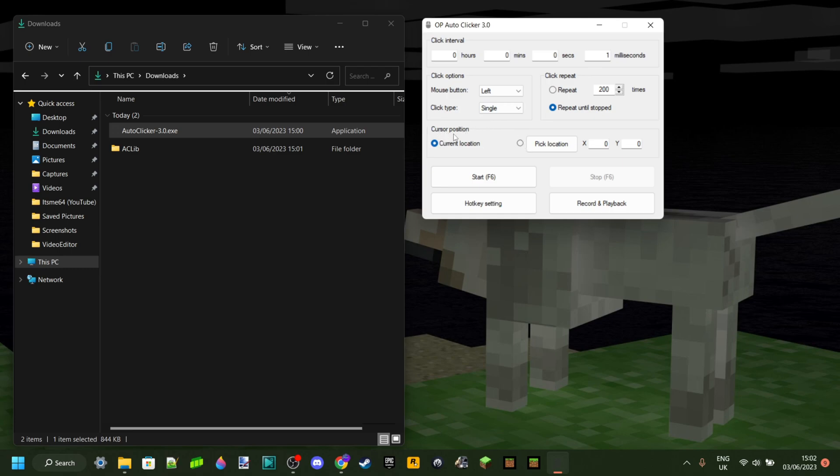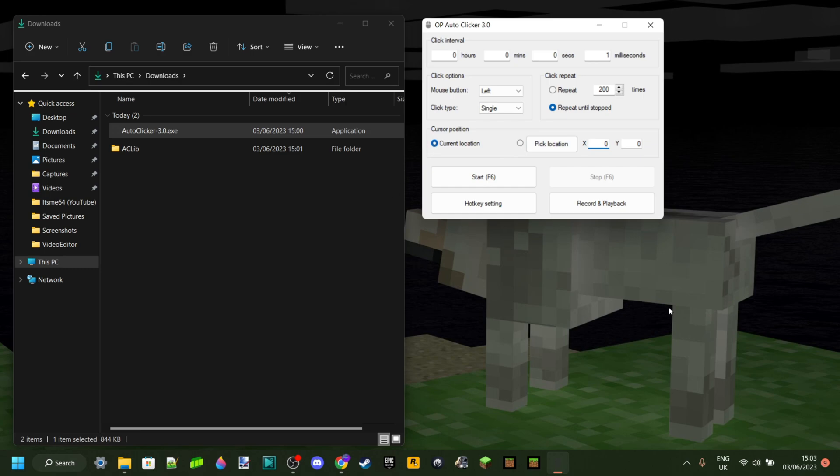So the cursor position, if you need a very specific location, you can choose a location using the y and x axis of your screen. But I don't recommend that. I recommend just choosing current location. For example, placing it here and then clicking on start.